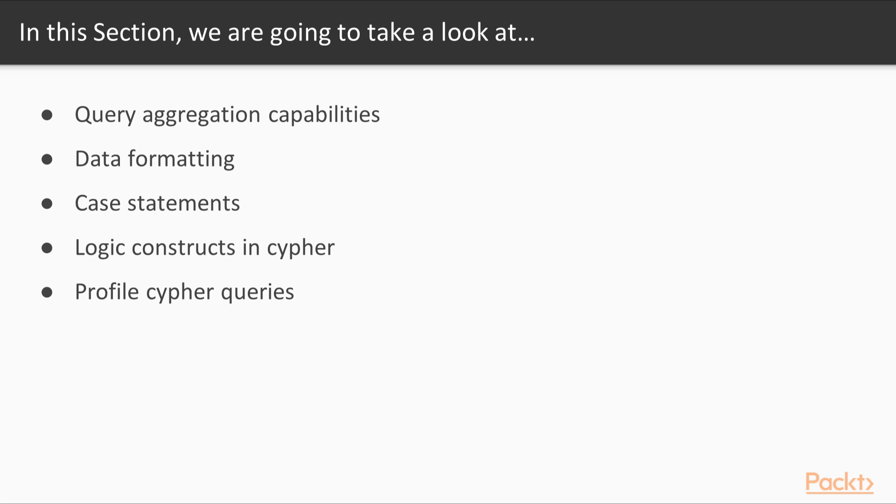In this section we'll talk about various aggregation capabilities, formatting data, case and other logic statements, as well as begin to look at profiling queries using profile and explain parameters that Cypher provides.